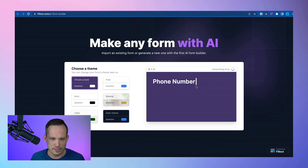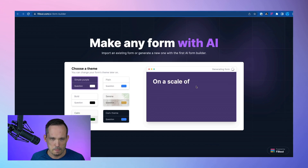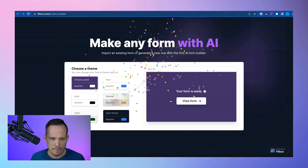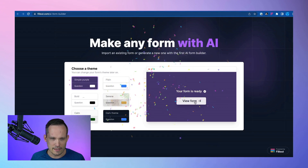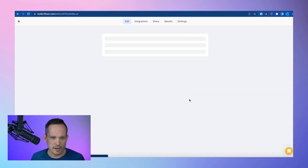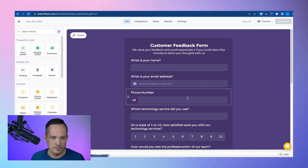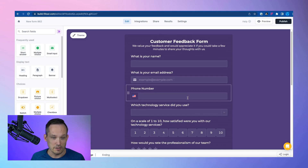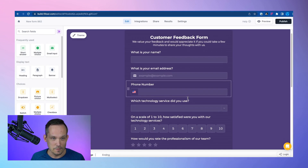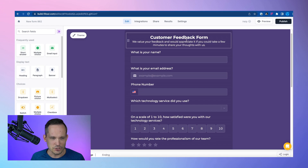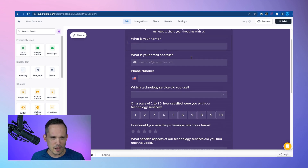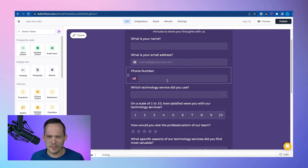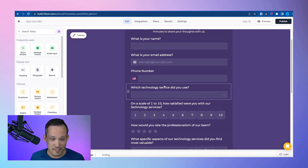Let's do a simple purple theme. See some of the questions it's grabbing. Our form is ready — let's check it out. This is pretty cool. We have our description up top and a number of different field types.